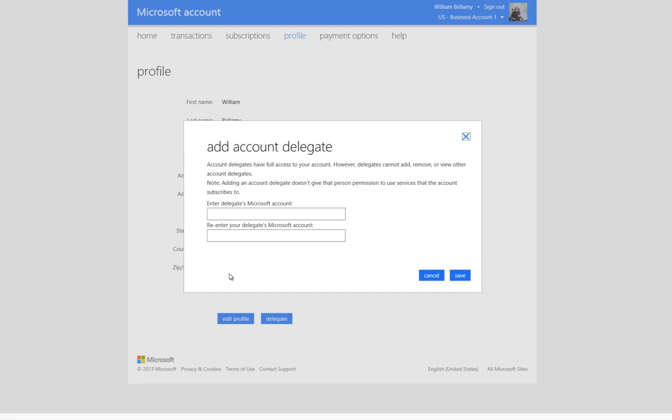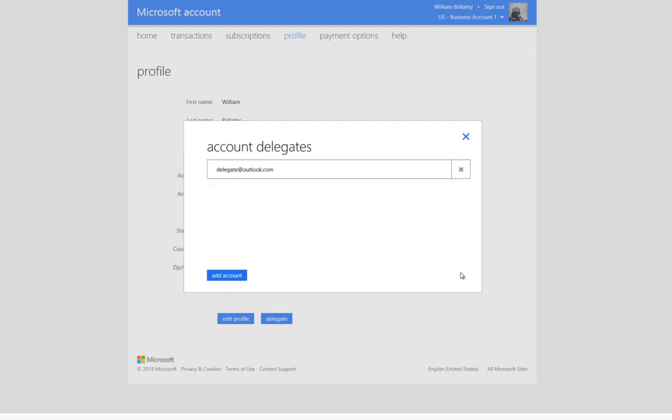Now, let's enter a valid Microsoft account. Now, click the Save button to add that account. Here, we can confirm that the account was added to the list of delegates.